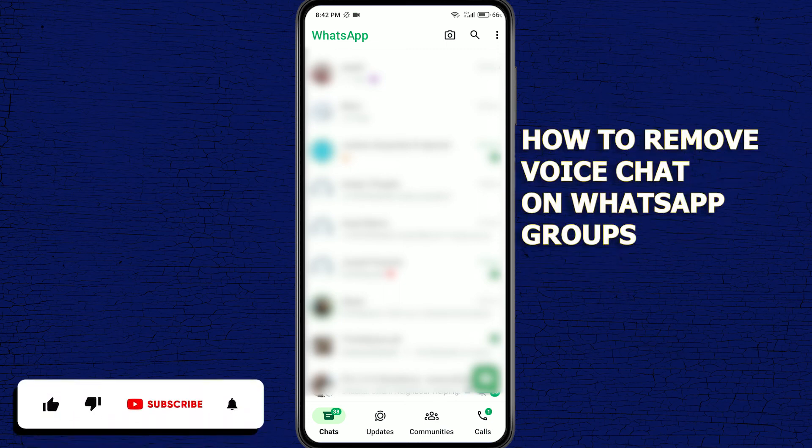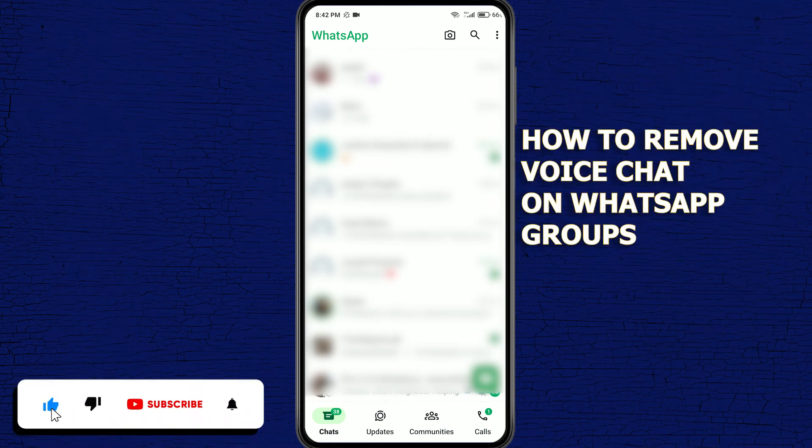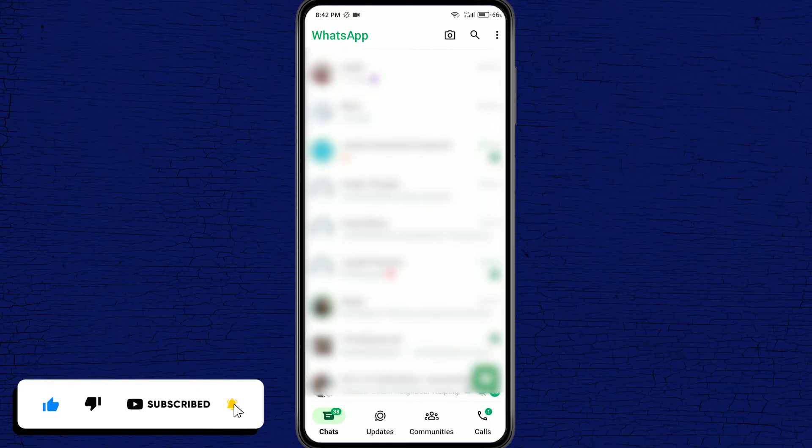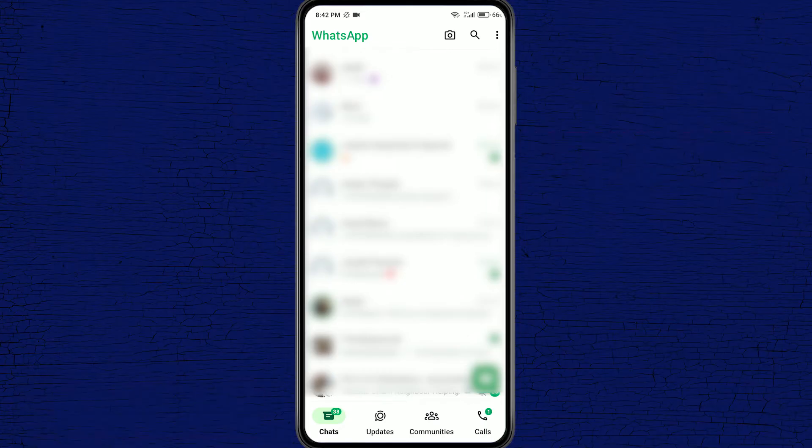How to get rid of voice chat system in your WhatsApp group chats. The first thing you want to do is open up your WhatsApp application.